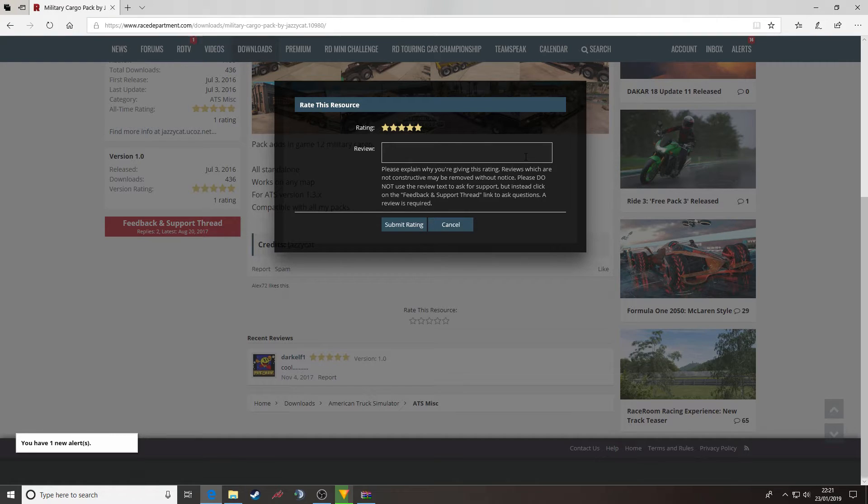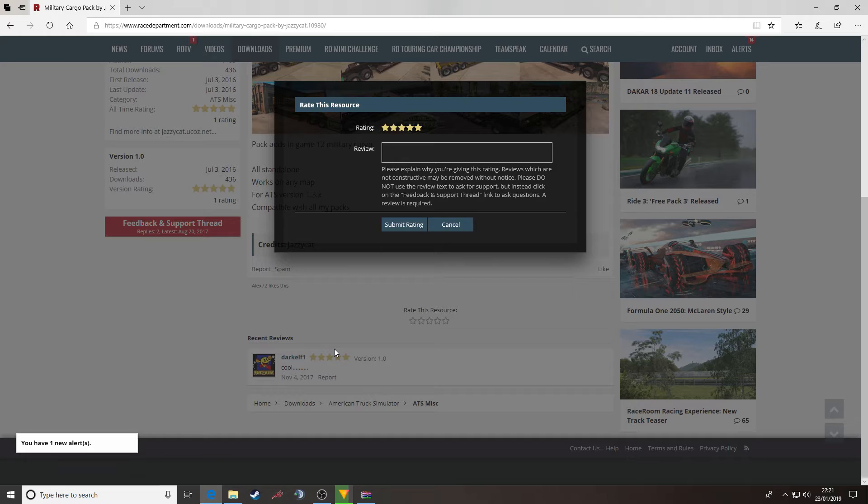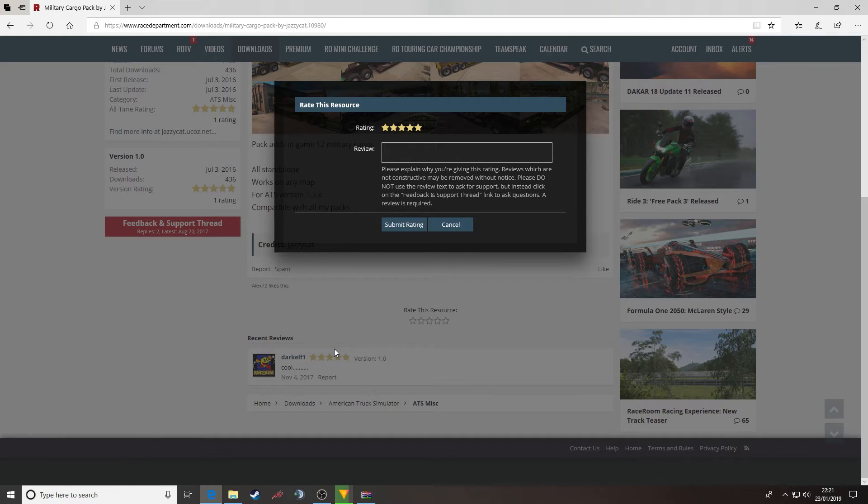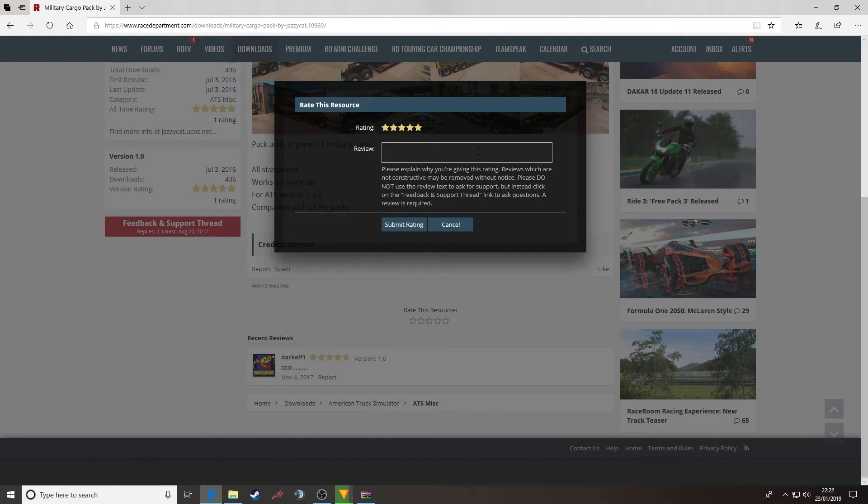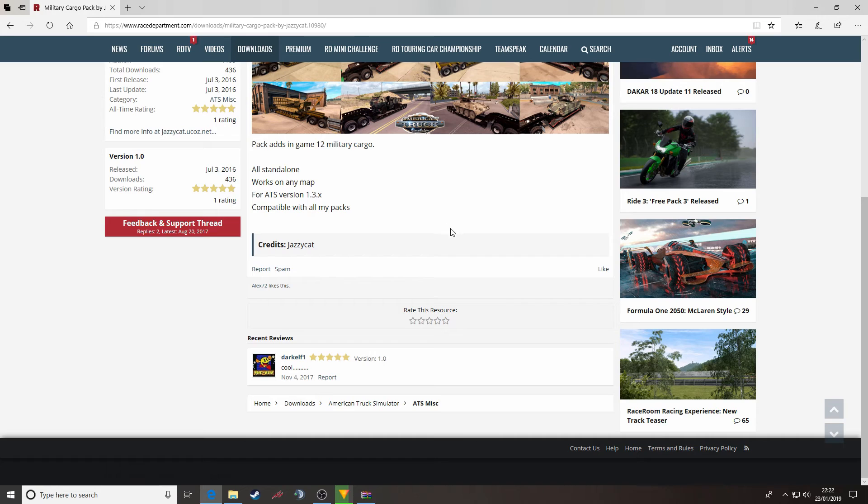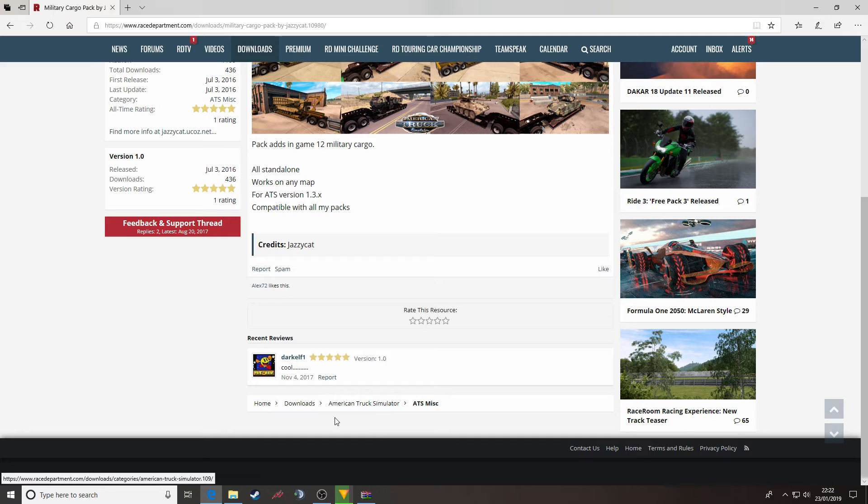you can then leave a text review giving the author some thoughts and comments about how you think the mod rates against your expectation. Once you've typed in what you wish there, press submit rating and that will appear under the recent reviews section.